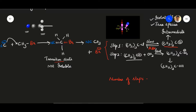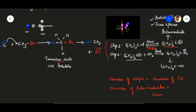In any type of non-concerted reaction, there is also formation of transition states. Based on the number of steps, there will be a corresponding number of transition states — the number of transition states equals the number of steps. The number of intermediates equals the number of steps minus one. So for a two-step reaction, there are two transition states and only one intermediate.